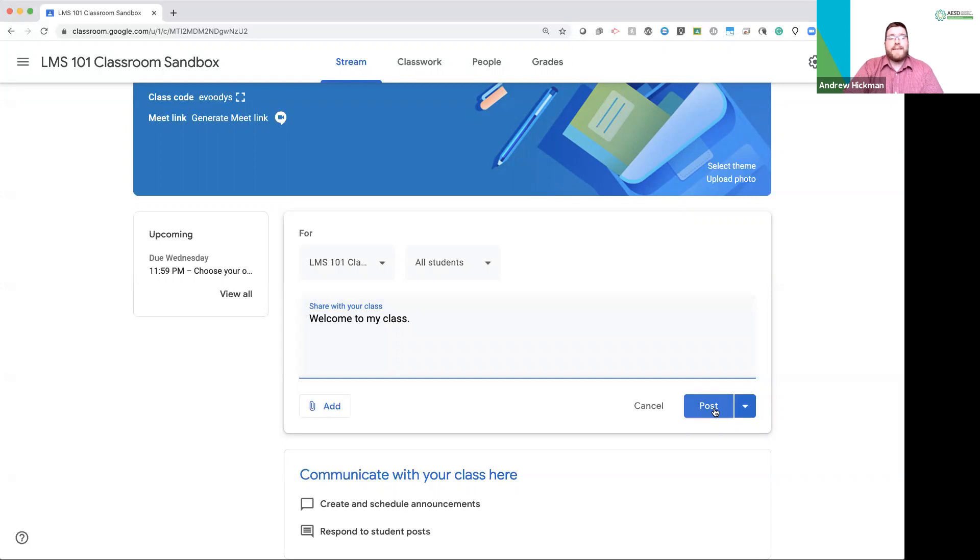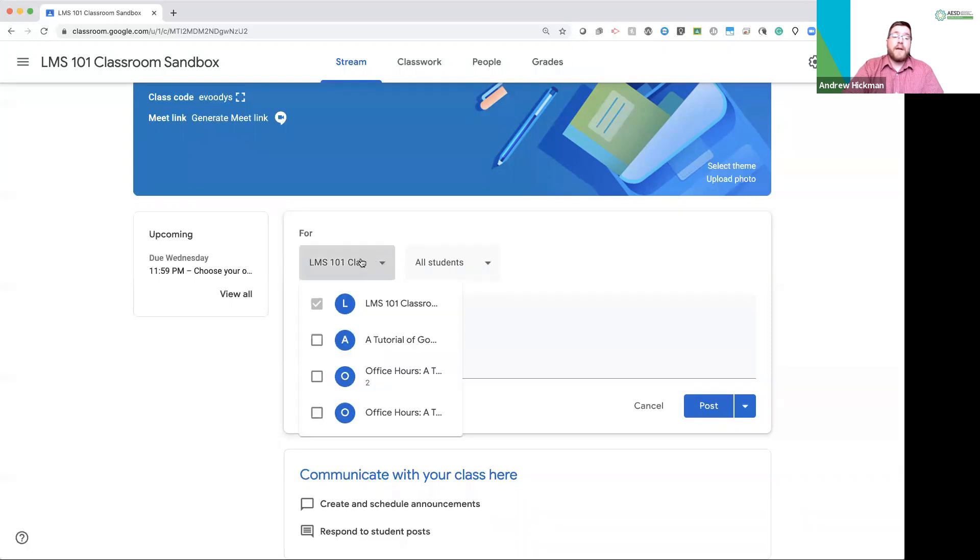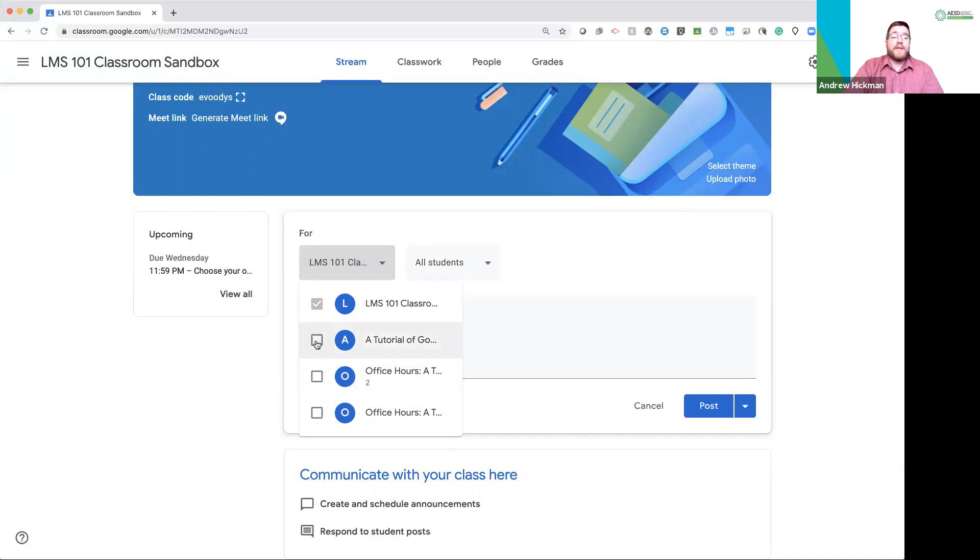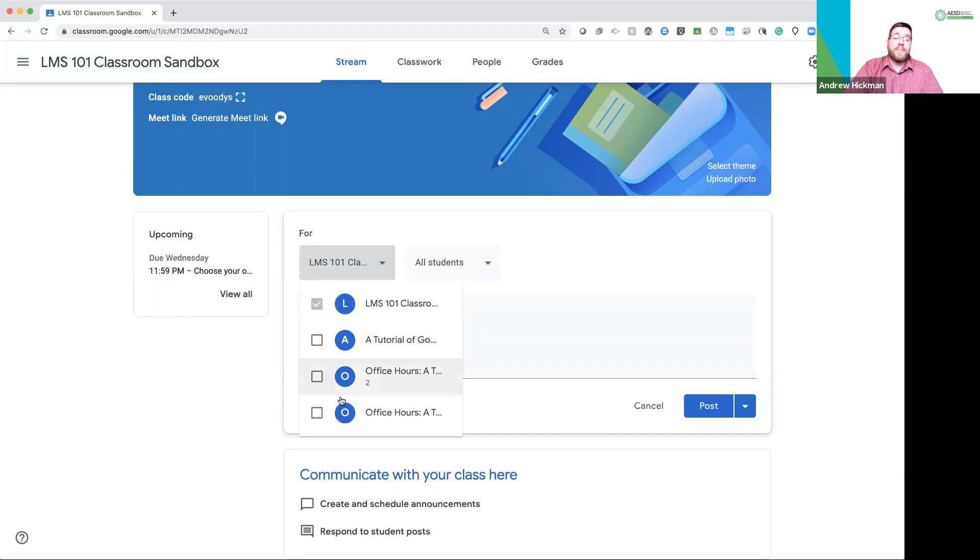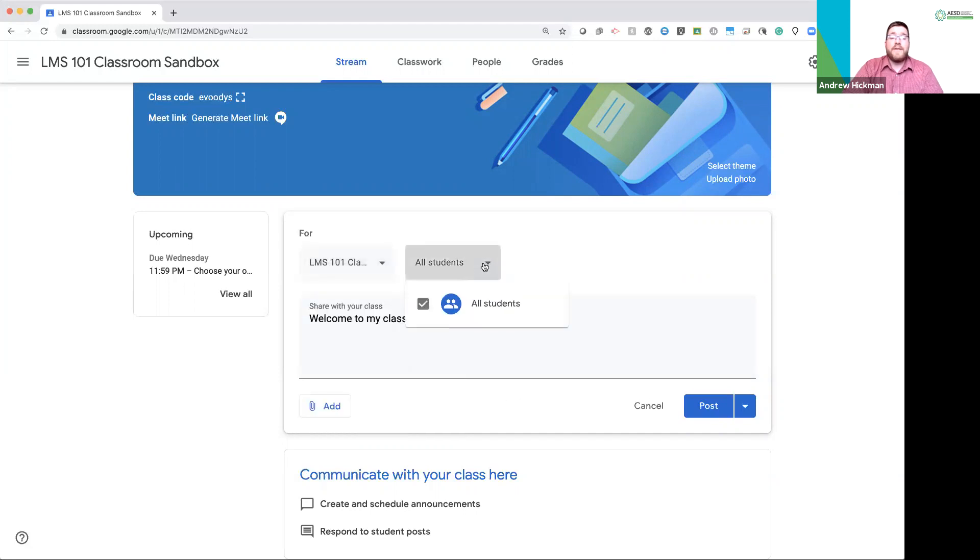But as educators, we have additional options. Number one, I have the option to share here by clicking the For button to any other classes that I have available. That means I could do the same post in the stream to all three of my classes I have open. I can also, if I do not select more than one class, share to individual students in the class by clicking all students.